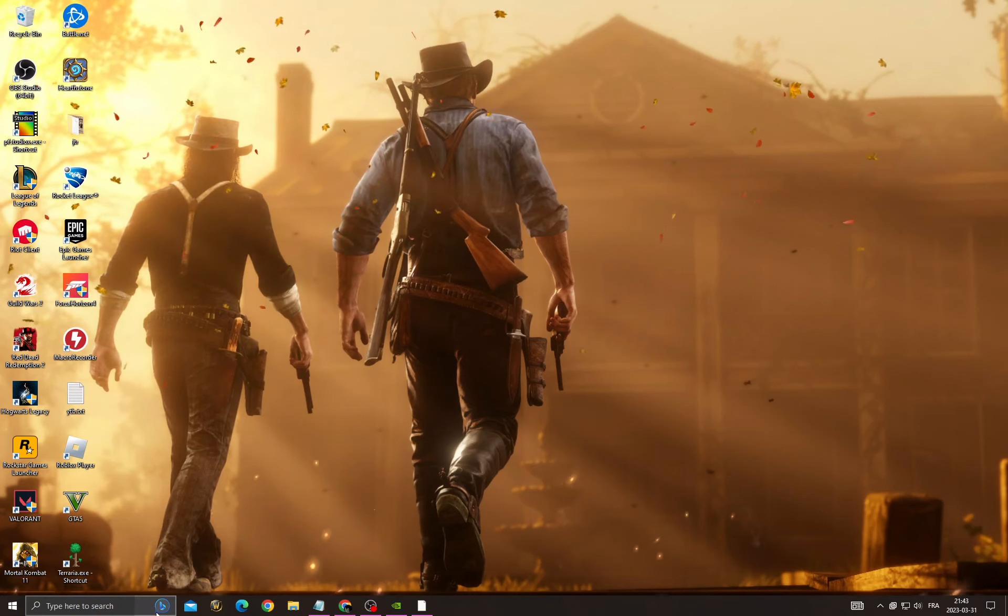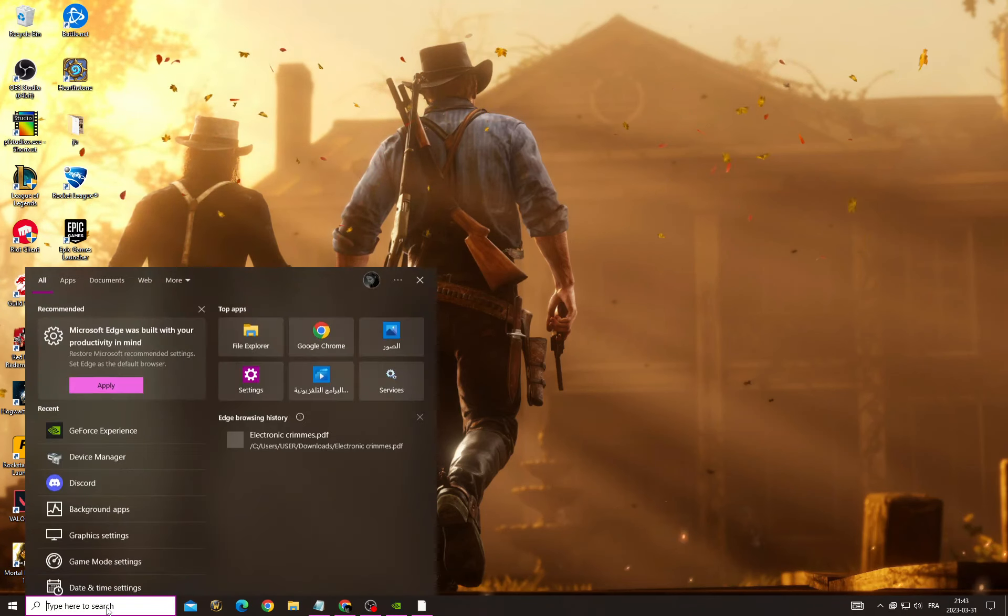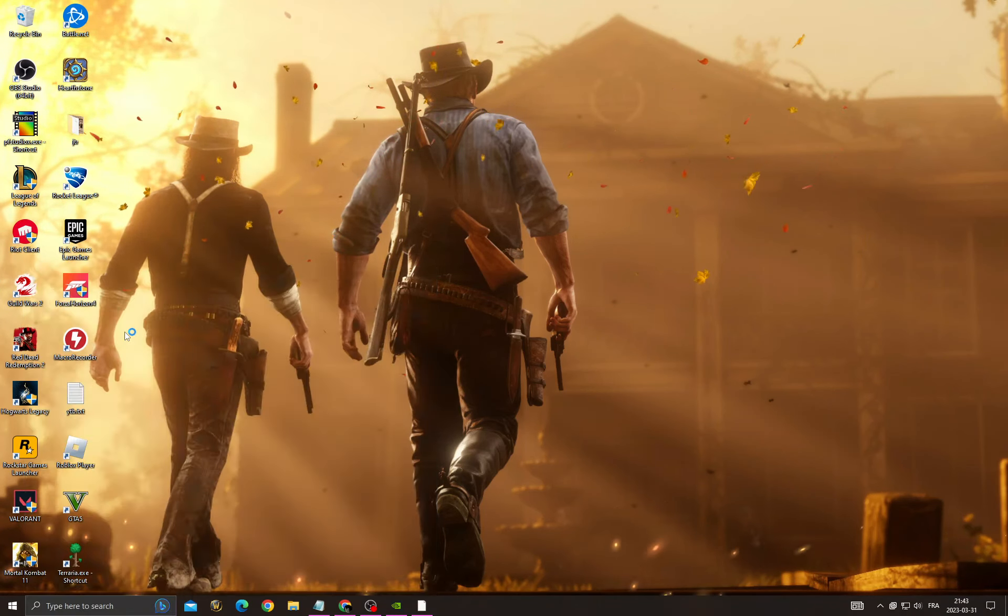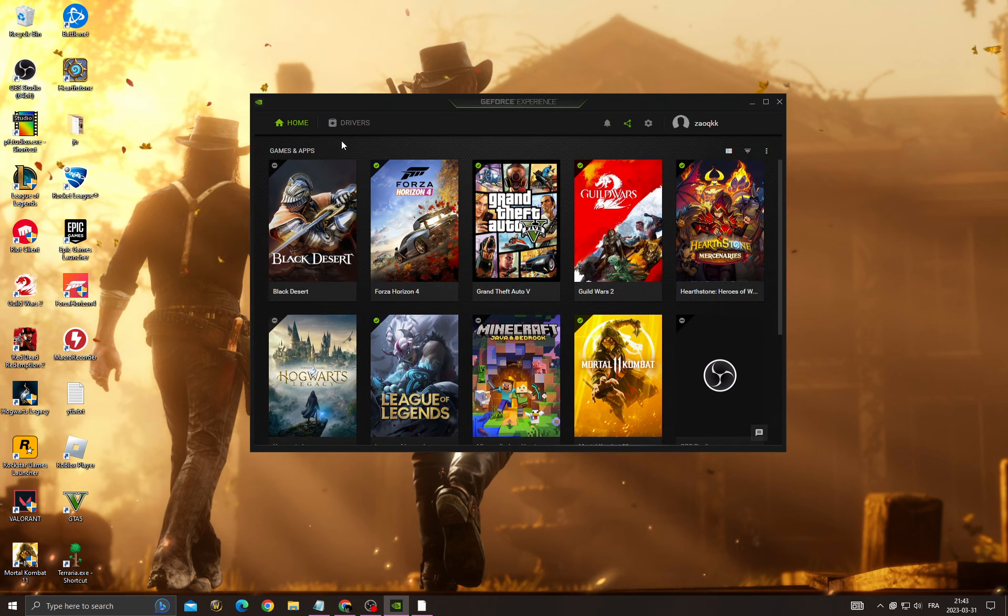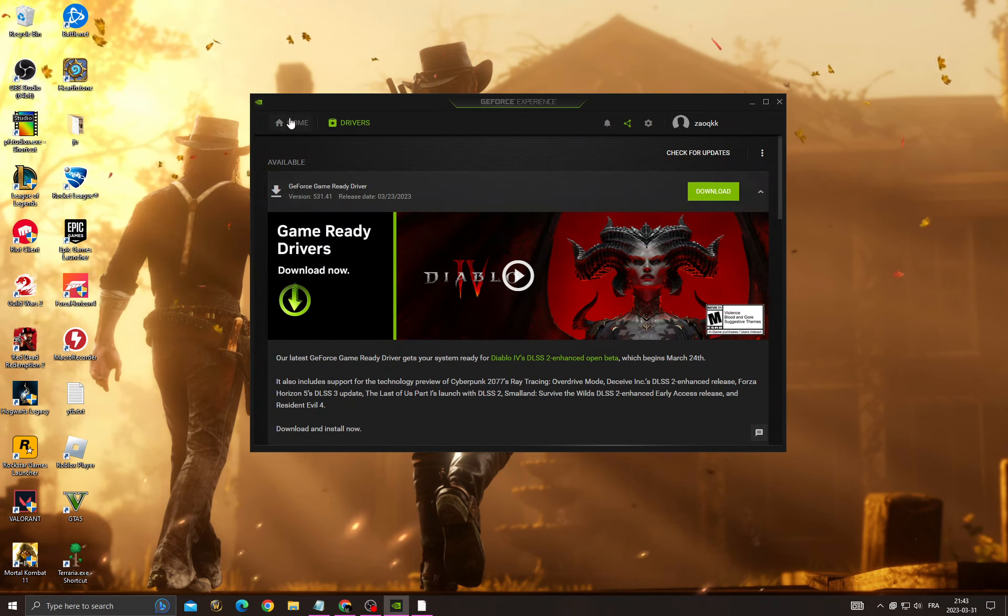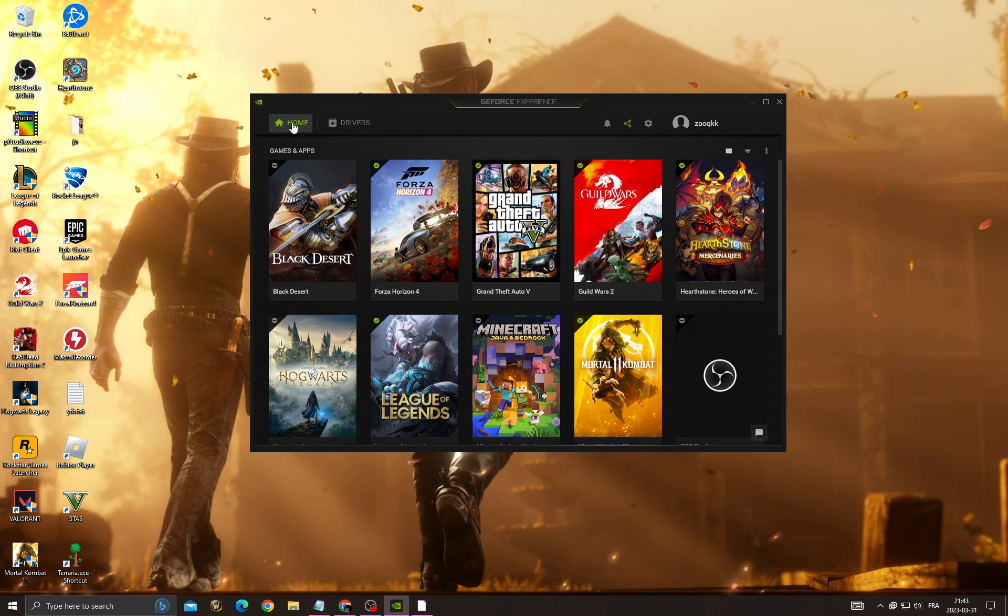If you want to fix it, all you have to do is first click here and then go to GeForce Experience. Go to Drivers, check for updates, and install the latest update for your graphics card, then go to Home.